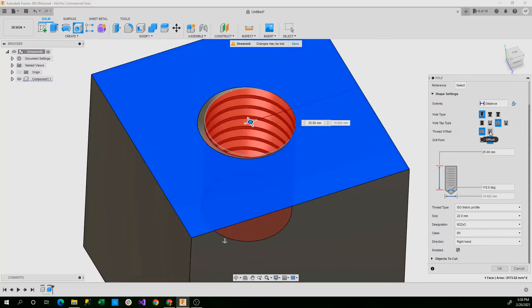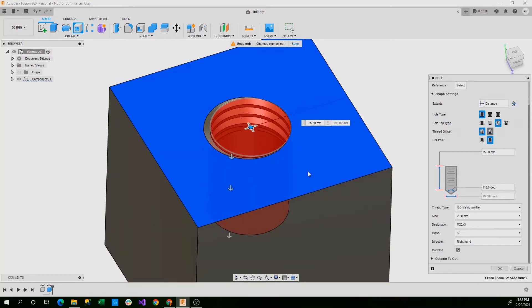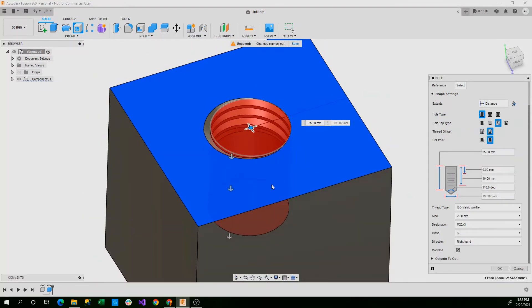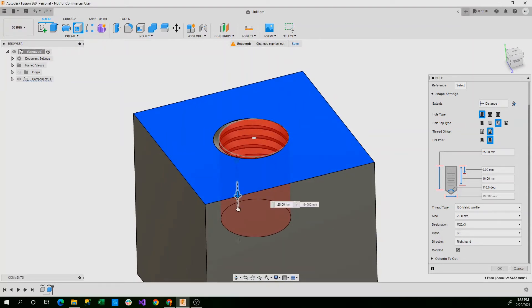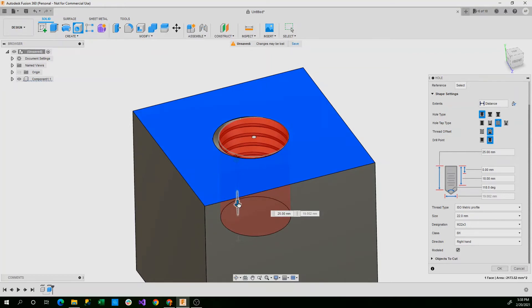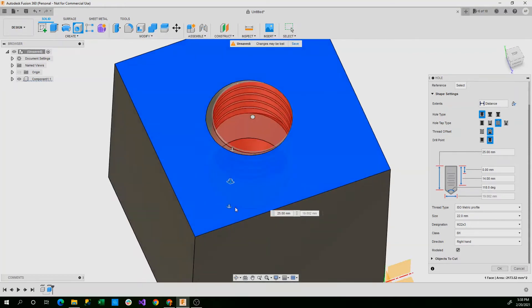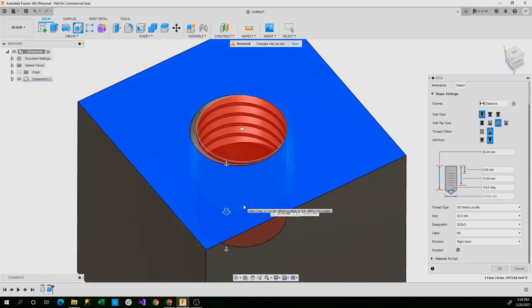You can also have a thread offset which sets the thread to only operate on a certain level. So if you want the thread to go all the way down, you can set that, but if you only wanted to go a portion of the way into the hole, you can do that.